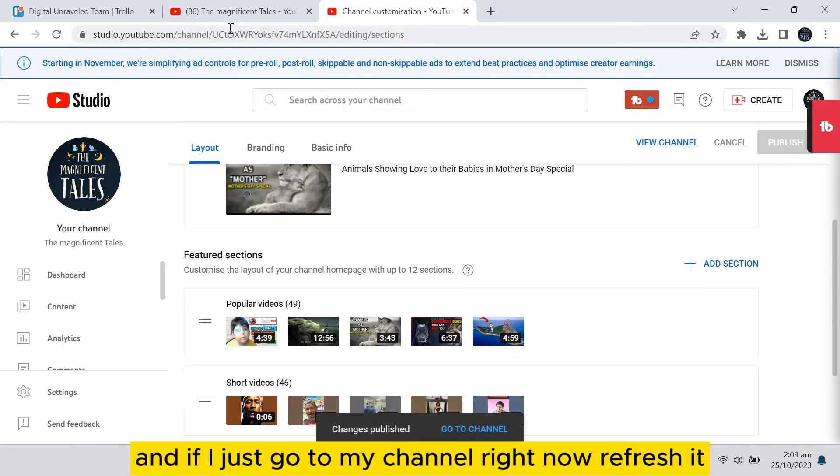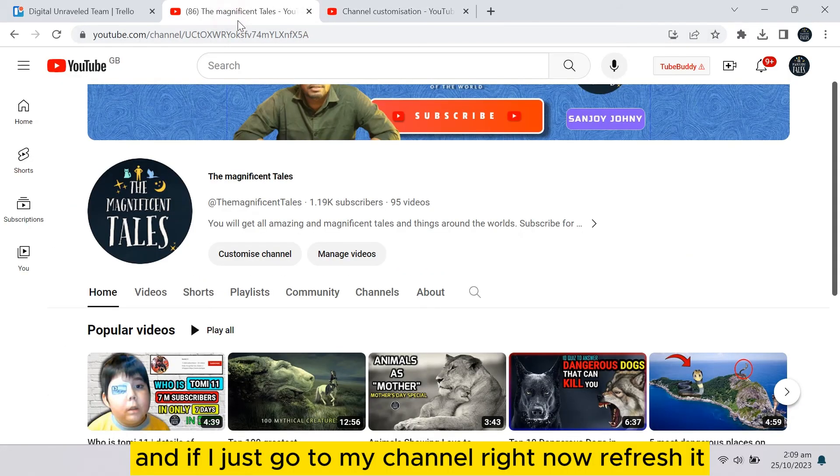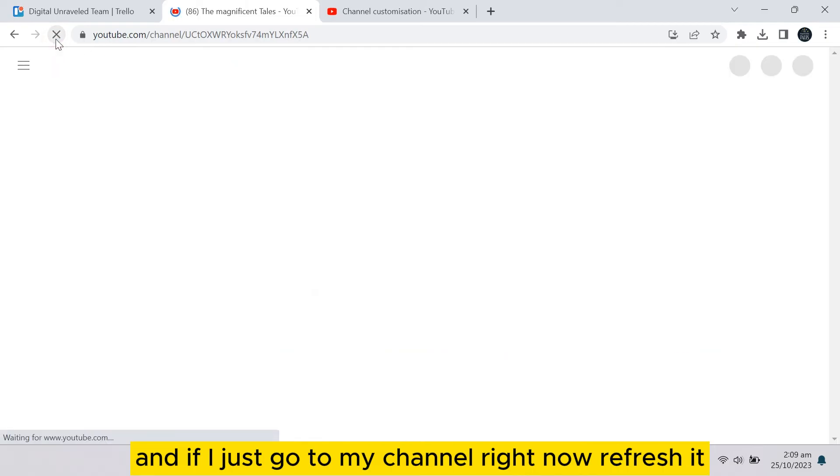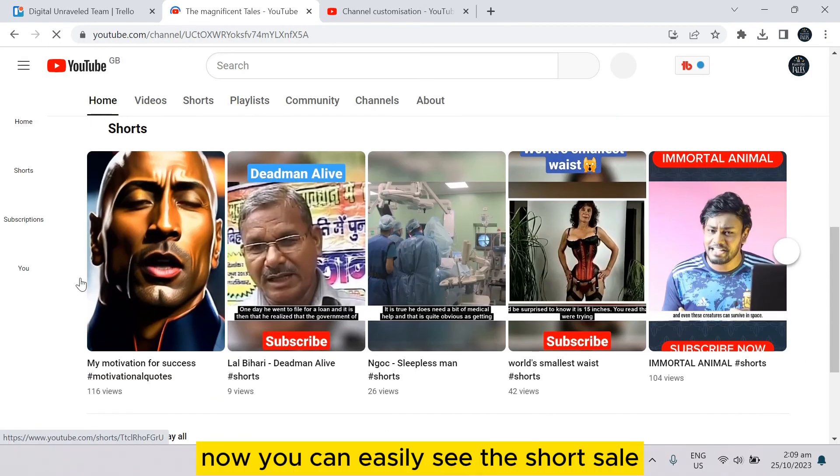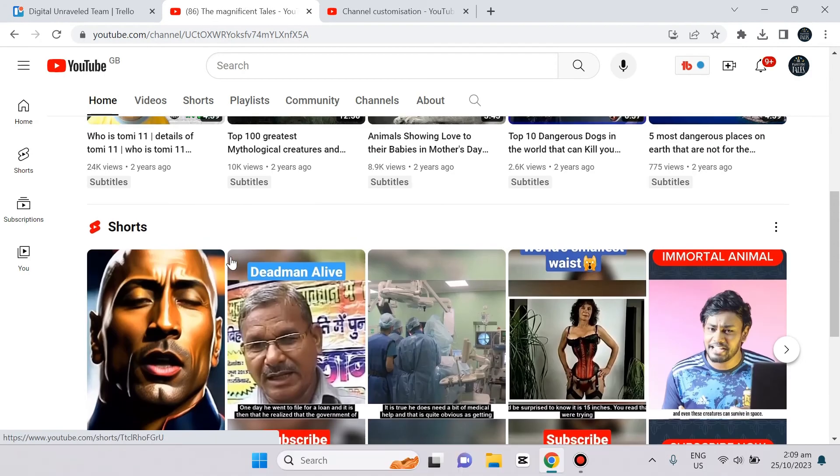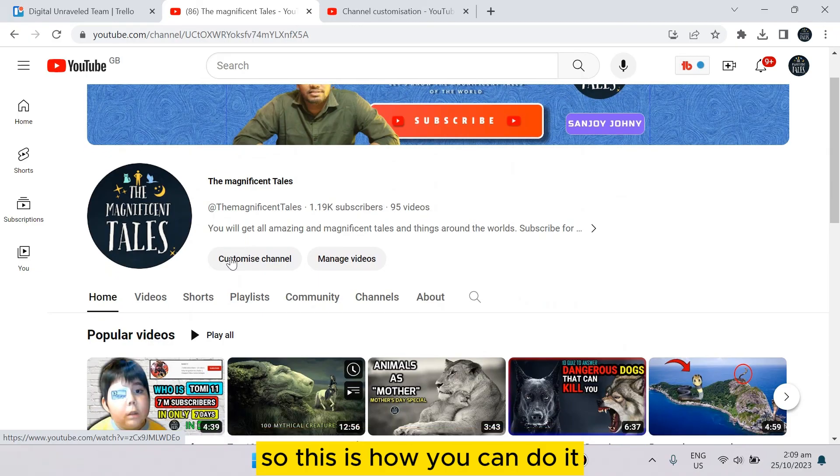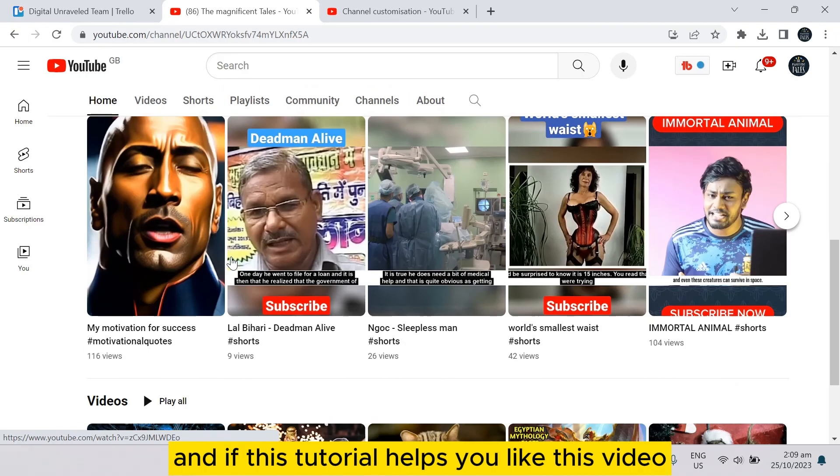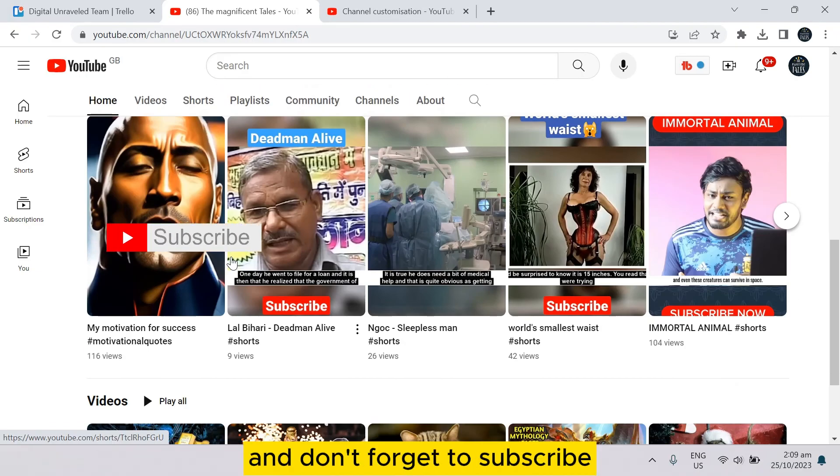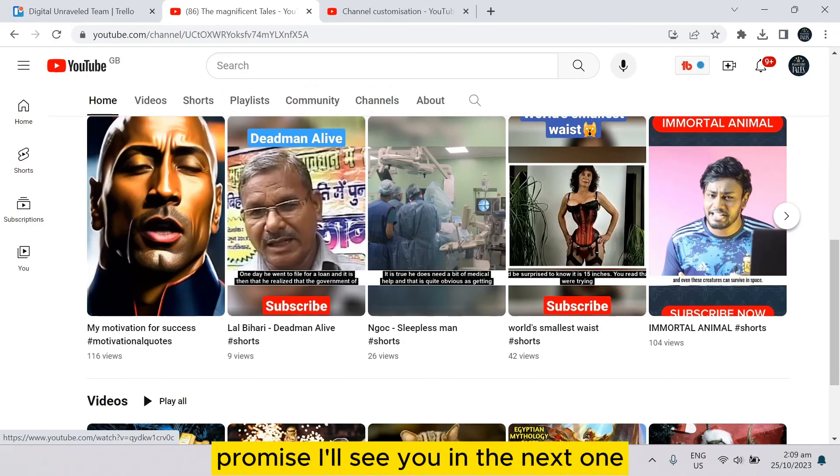And if I just go to my channel right now and refresh it, now you can easily see the Shorts here. So this is how you can do it. If this tutorial helped you, like this video and don't forget to subscribe. I'll see you in the next one.